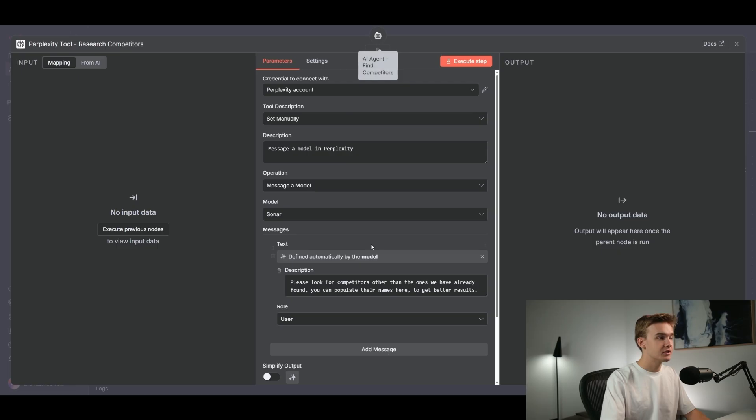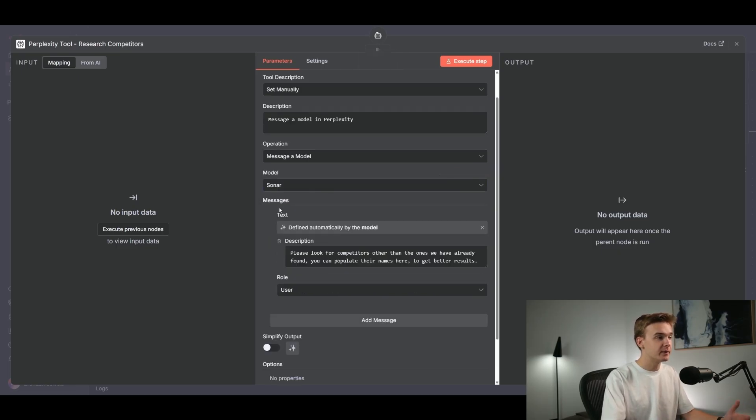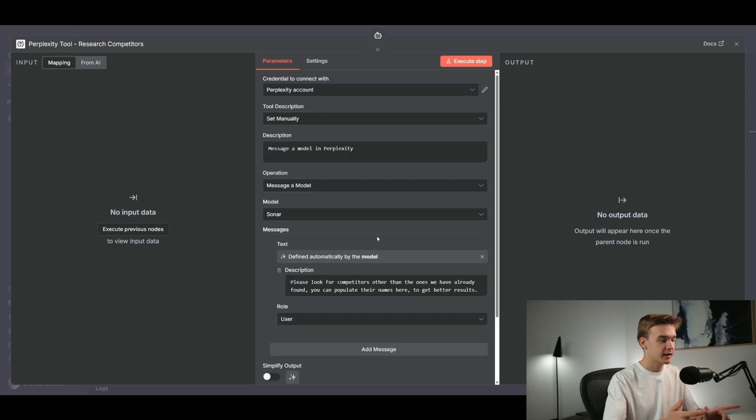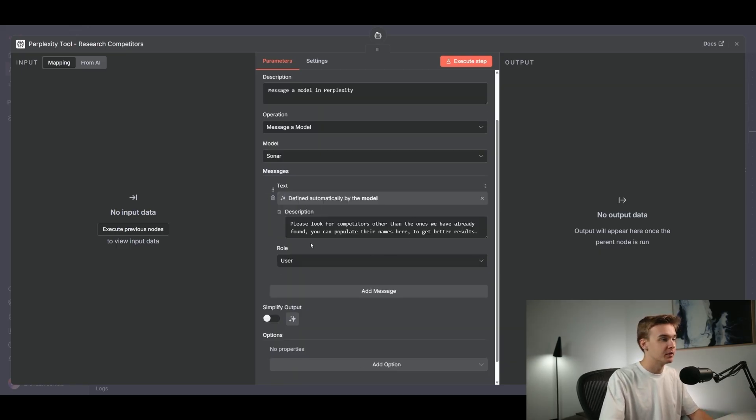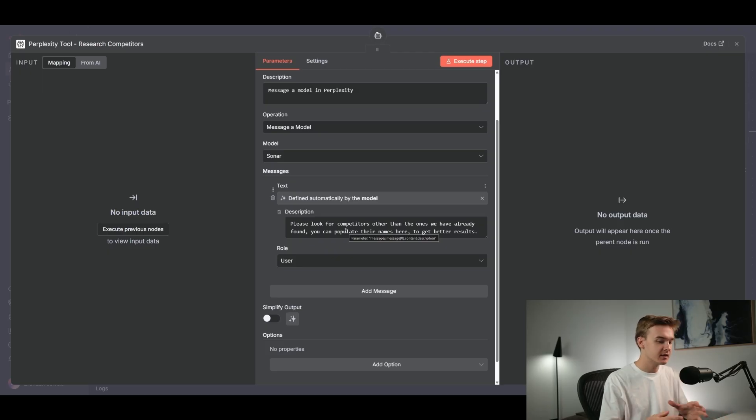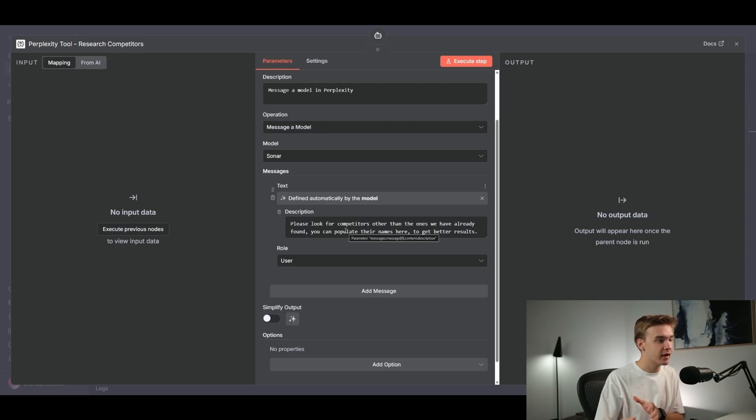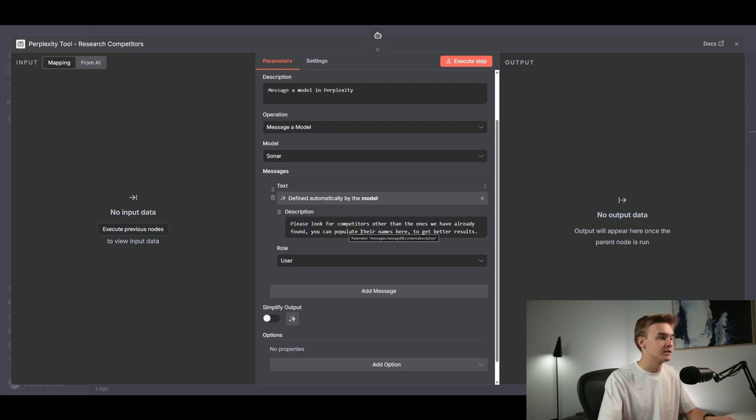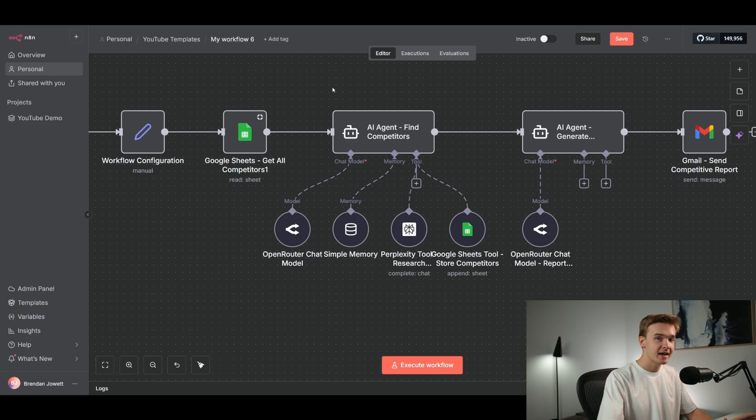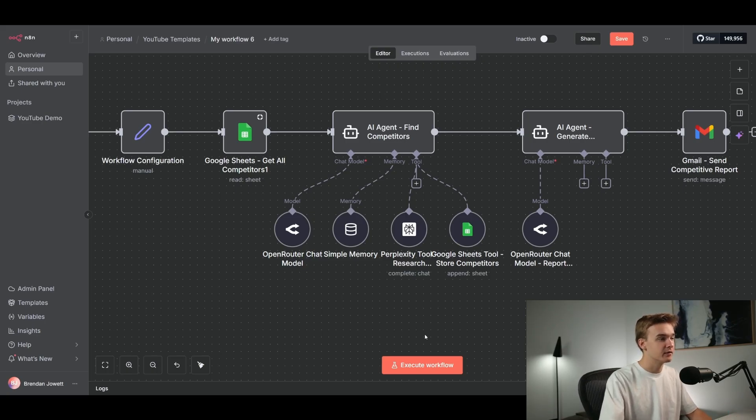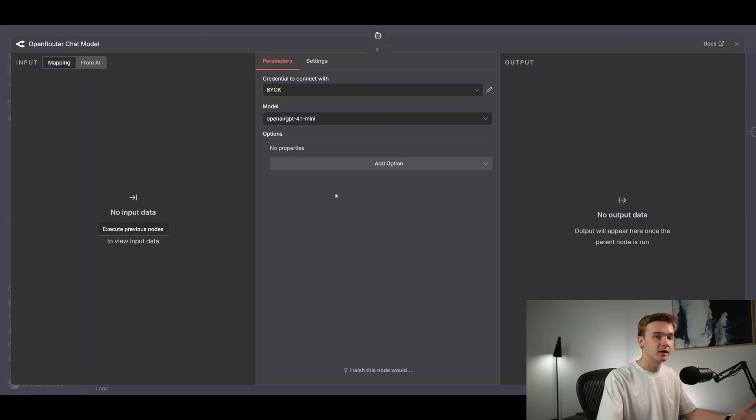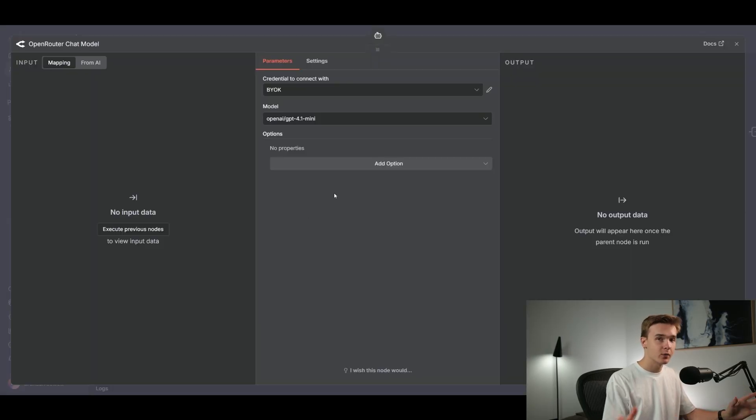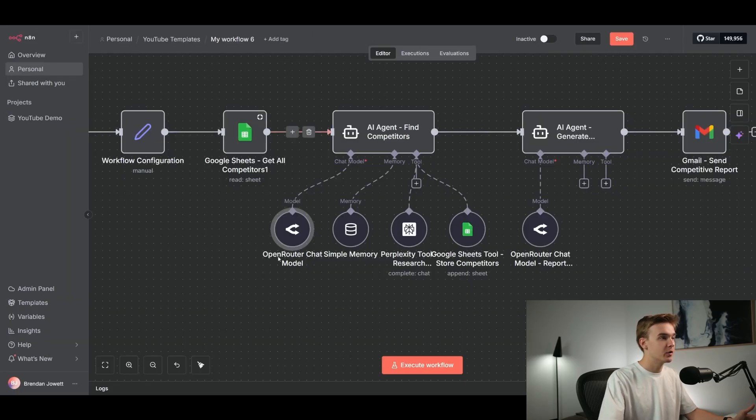Once that connection is all done, you don't really have to change too much here. The operation should be using message a model. There will be a text field. So that will then get automatically populated by the AI. I have added in a description below this as well. This description kind of just helps prompt exactly what will get sent off to the AI. And I've just said, please look for competitors other than the ones we already have found. You can populate the names here to get better results. And so this is just to help really reinforce not to find anybody that's similar that we've found before. And just to try to find new competitors. Once that is set up, the AI agent here for finding competitors is pretty much good to go.